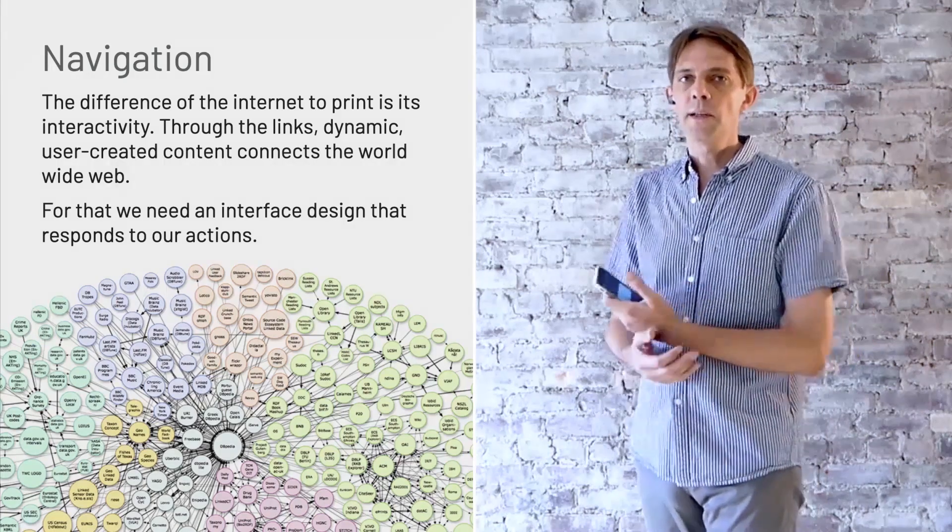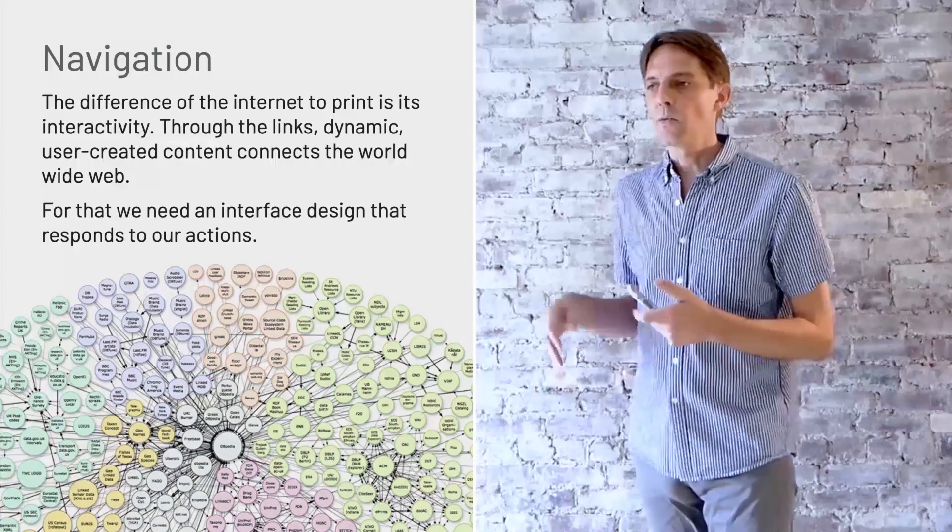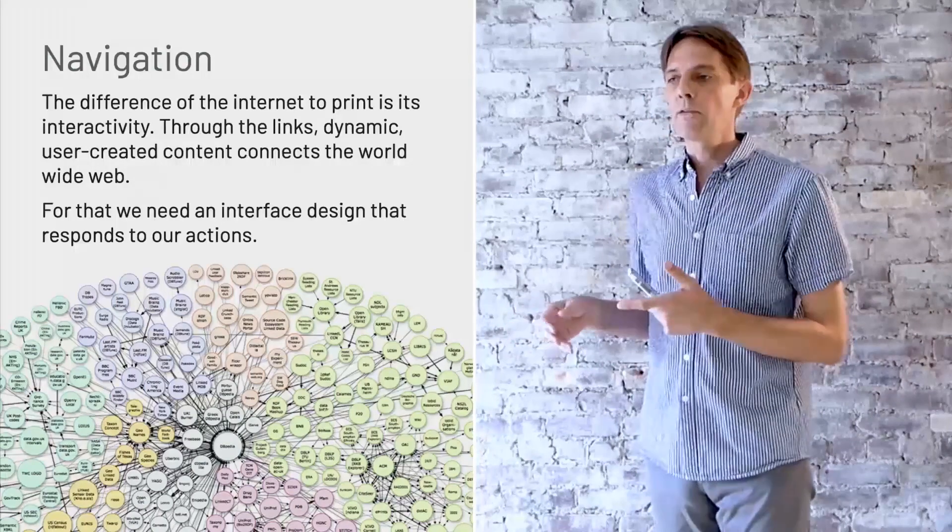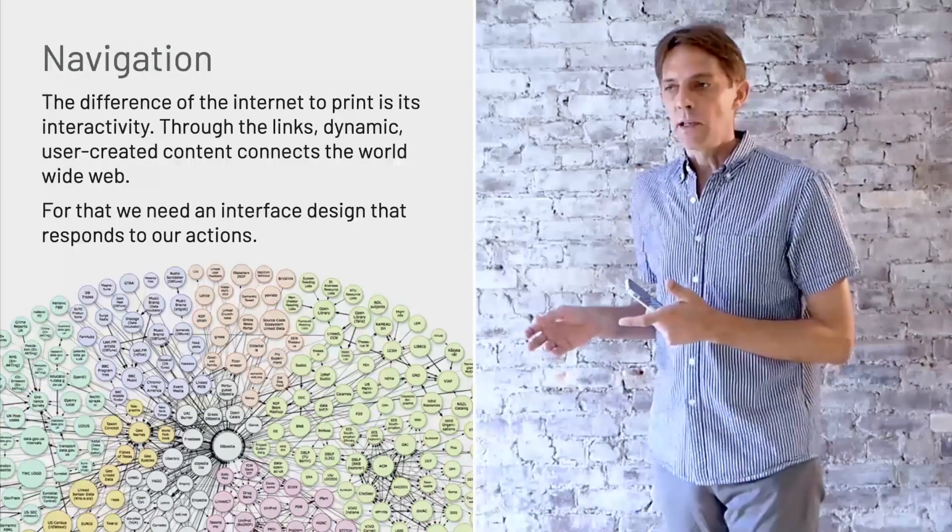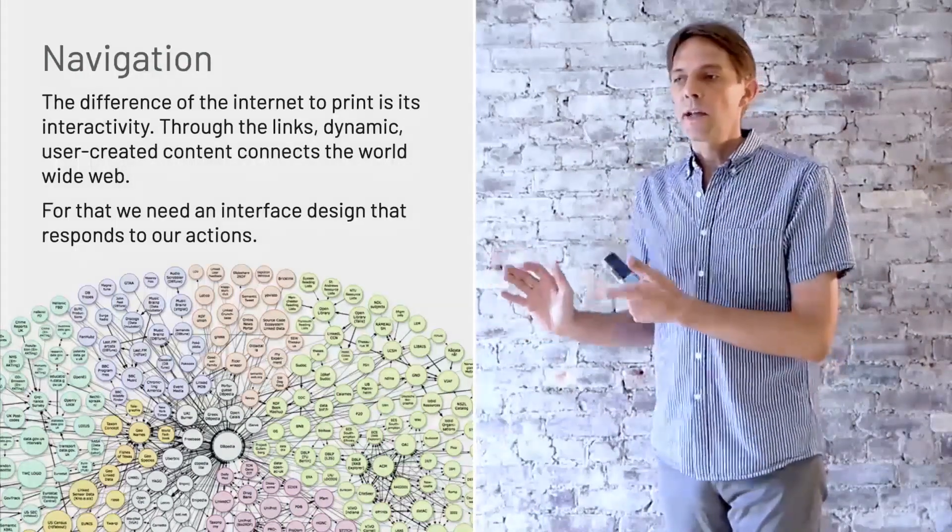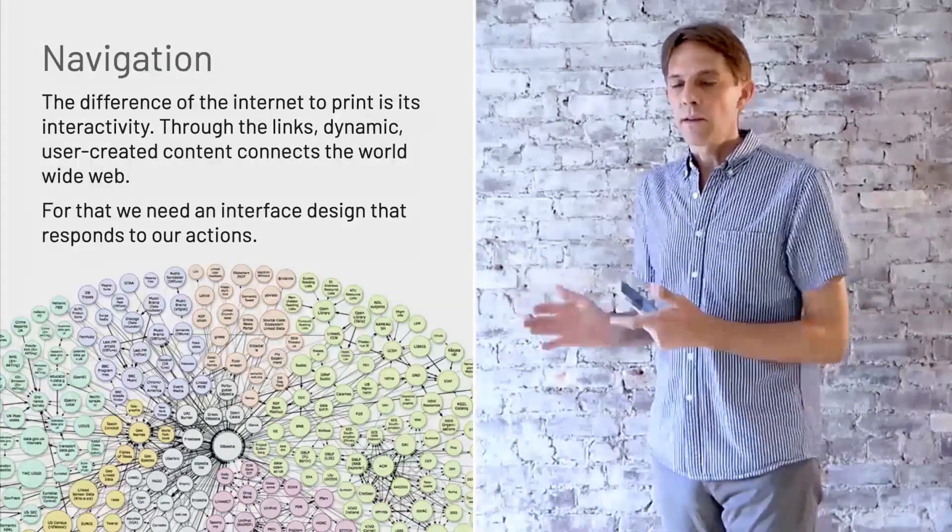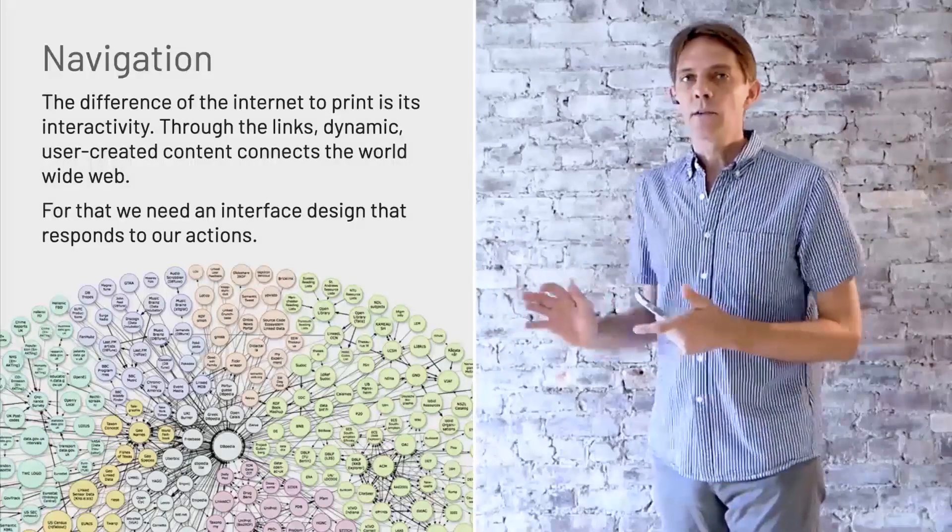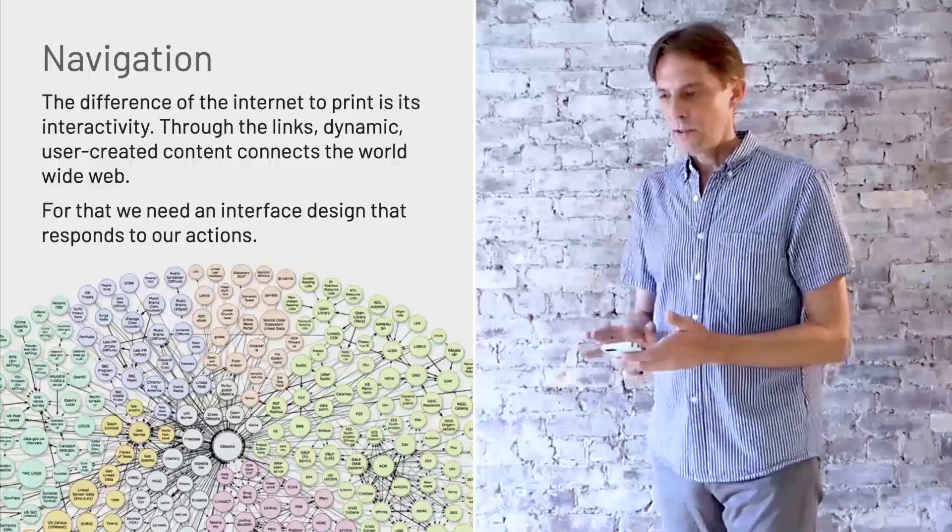The difference to print is that on the web we have interactivity and we all need to connect this with a navigation sort of interface.